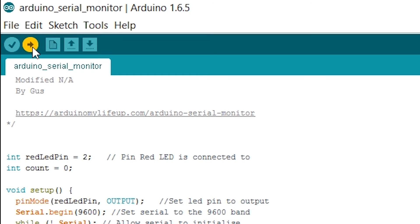Next I will show you how to connect, receive and send data to the Arduino. Now that the code has been uploaded to the Arduino we will need to open up the Arduino serial monitor. This is pretty easy to do.